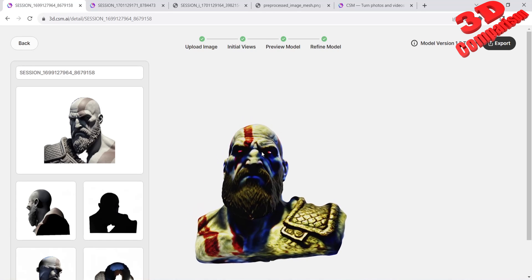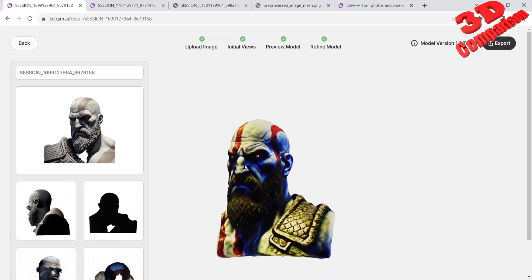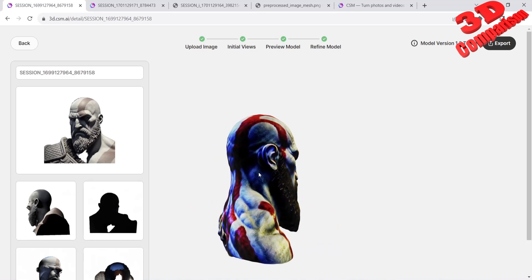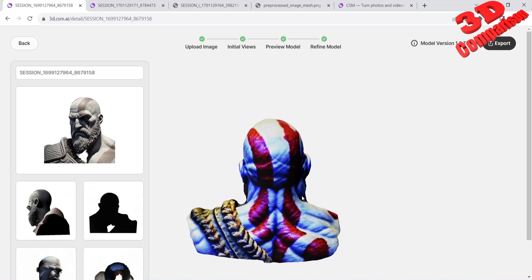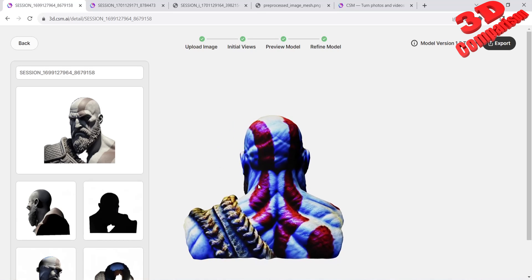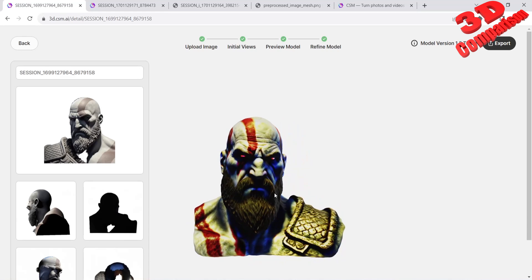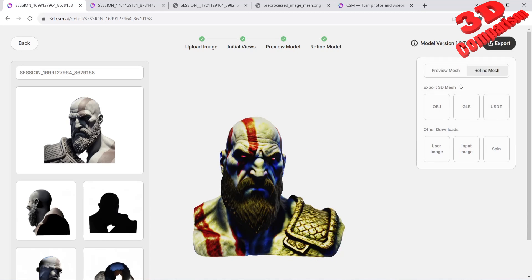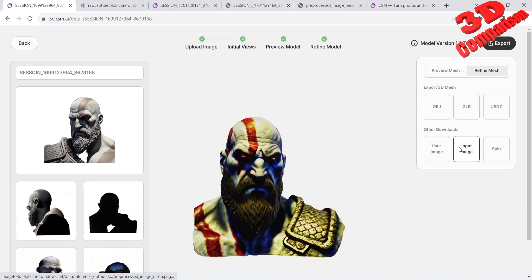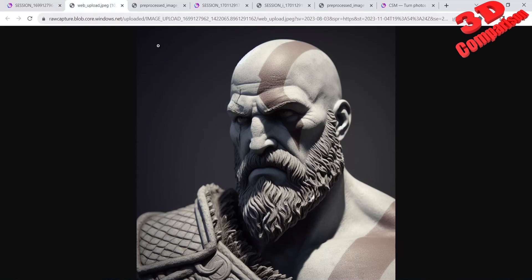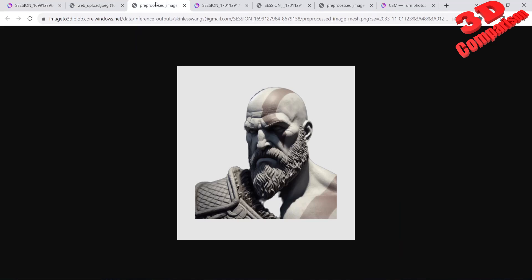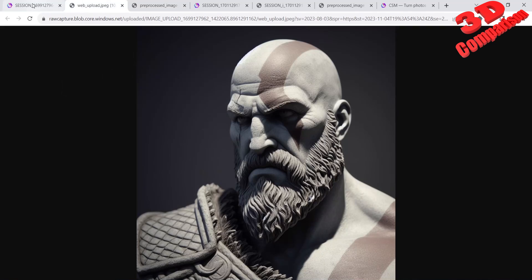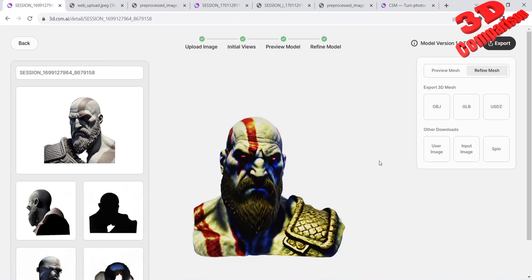I highly encourage you to start tinkering with this tool as it is free to use. If you are intrigued by the power of generative 3D AI, delve into my playlist dedicated to exploring these innovative tools. I have embedded a link to the playlist on the left side of the screen. And to stay up to date with the latest developments in this exciting field, consider subscribing to my channel.